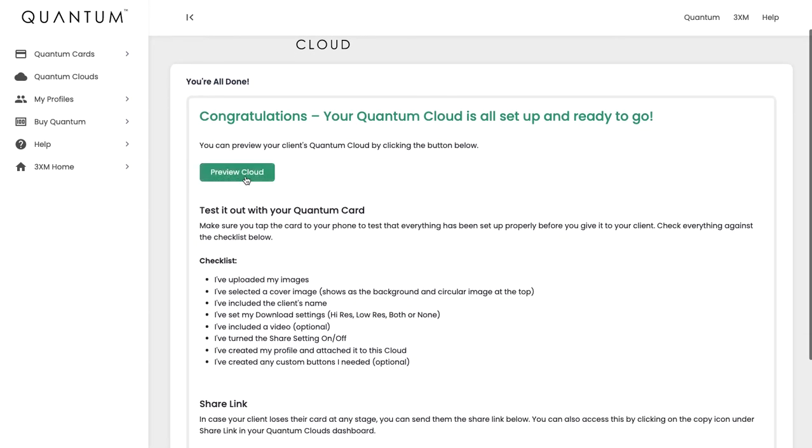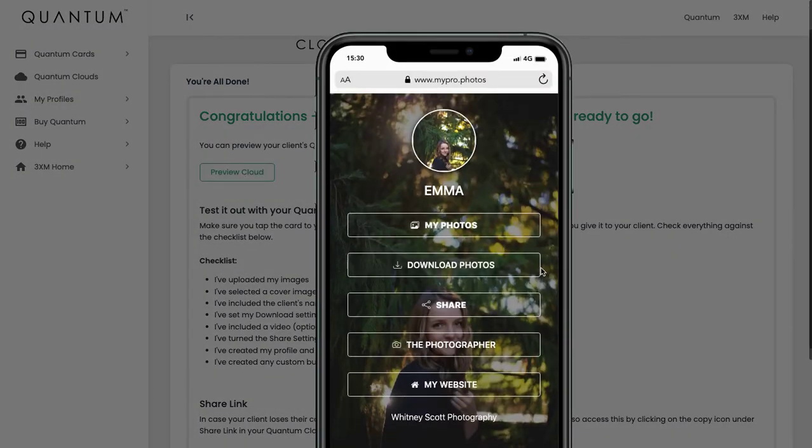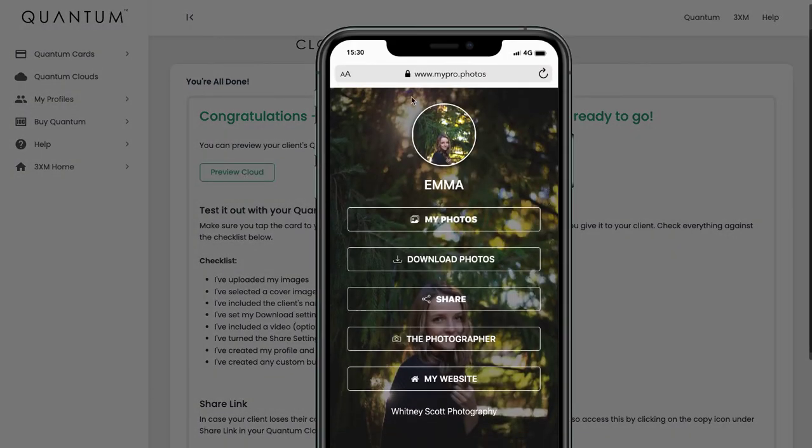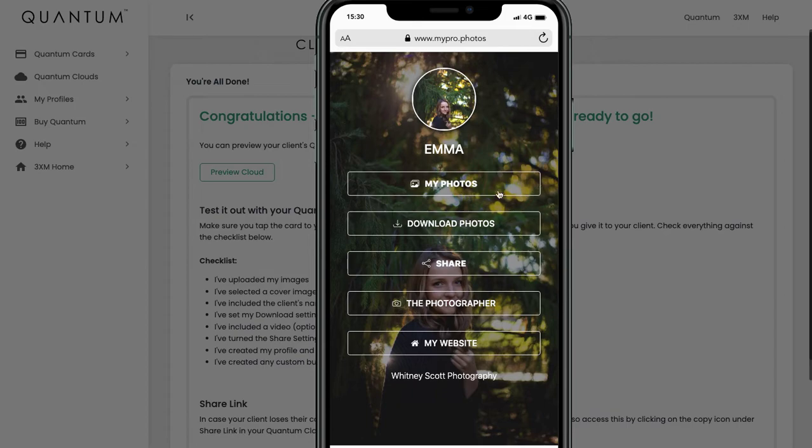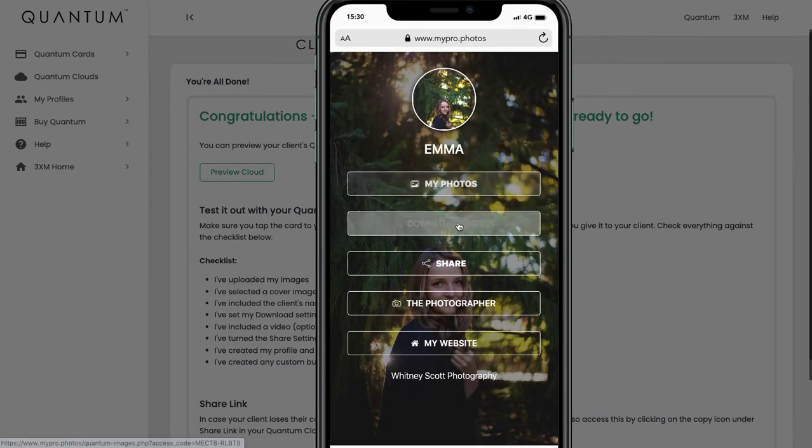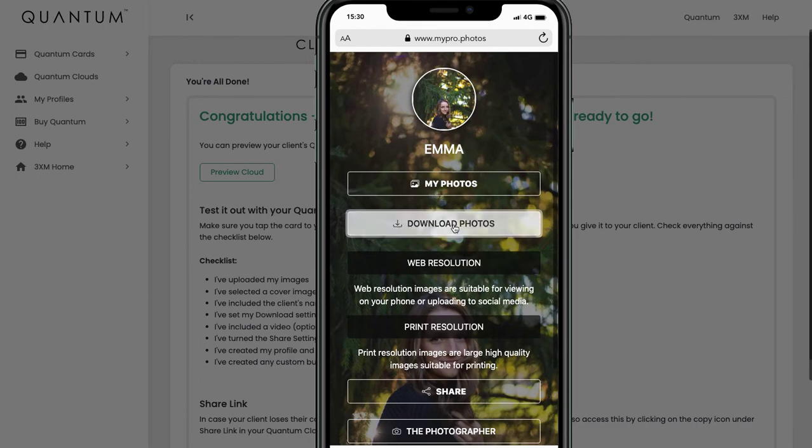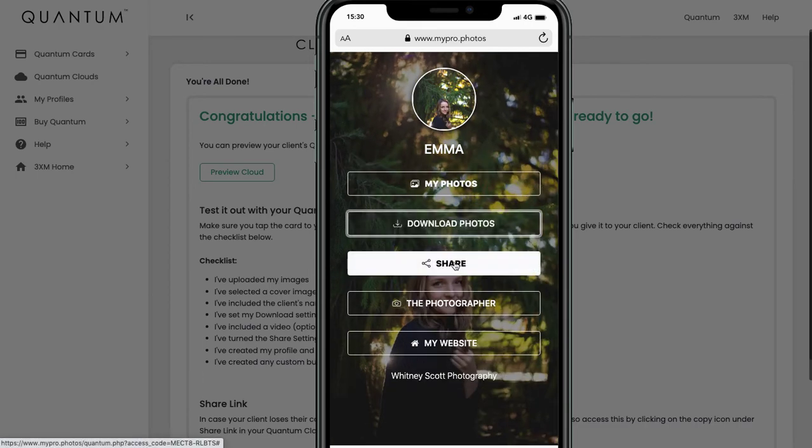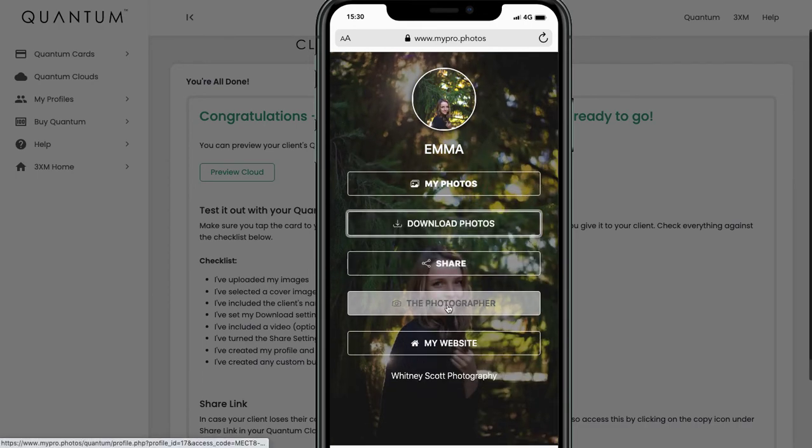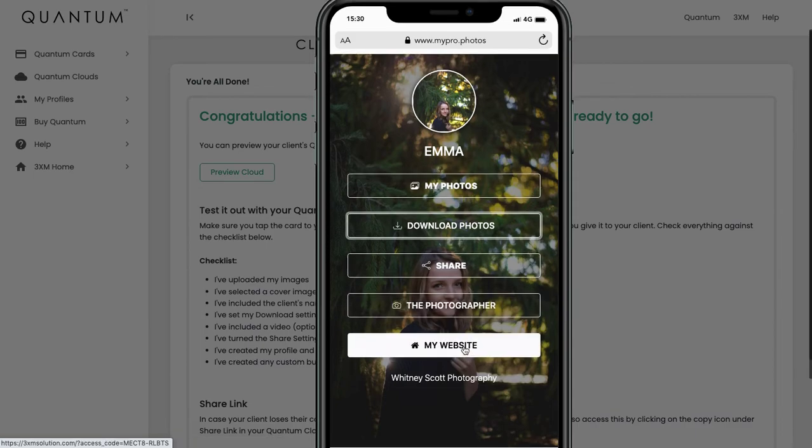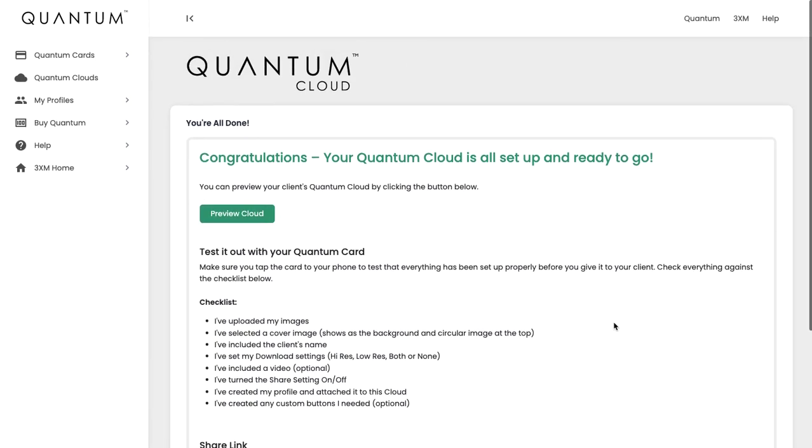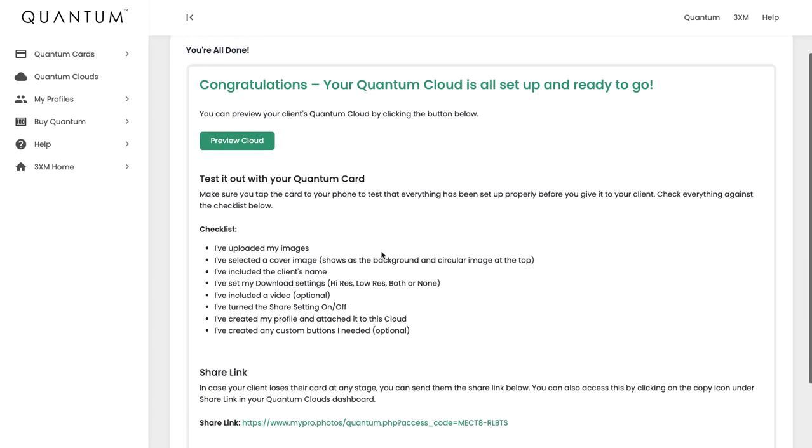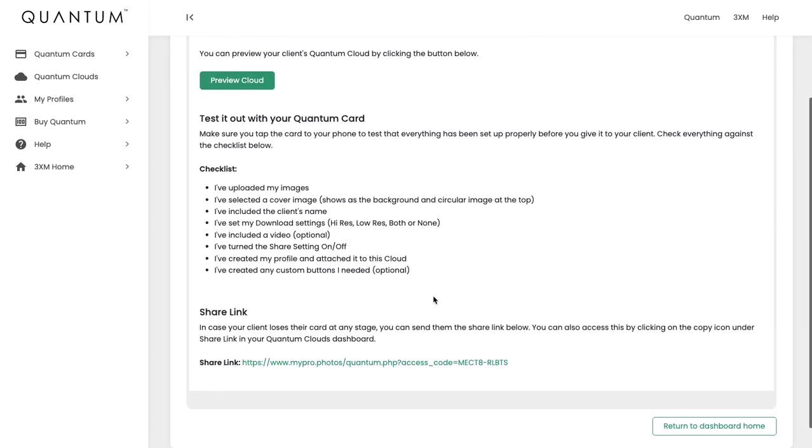You can preview it here, so you can see that's the cover image that we selected, which looks great. We have the photos that we uploaded, the ability to download both web resolution and print resolution because we've activated both, the ability to share, of course the photographer profile that we've created, and there's an example of my custom button. That is your Quantum cloud. Make sure that you go through the checklist and that you have everything done correctly.